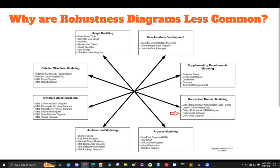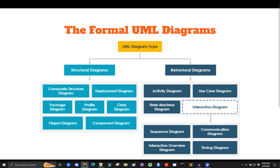Last time we talked about robustness diagrams, we indicated that they occupy a specific niche in the early development stages of a software project. We further pointed out that unlike the other 14 diagrams, robustness diagrams are a semi-formal part of the process, and they focused on the interaction of different system parts with respect to a specific use case.